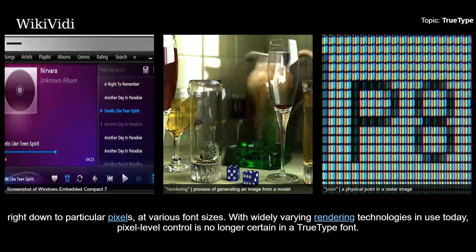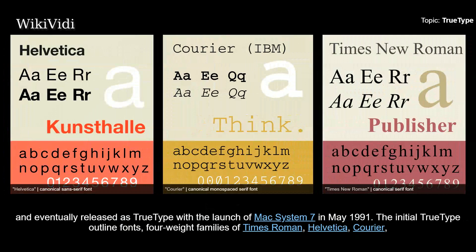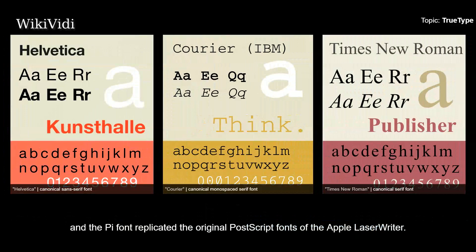History. TrueType was known during its development stage, first by the codename Base, and later on by the codename Royal. The system was developed and eventually released as TrueType with the launch of Mac System 7 in May 1991. The initial TrueType outline fonts — four weight families of Times Roman, Helvetica, Curia, and the Pi font — replicated the original PostScript fonts of the Apple LaserWriter.